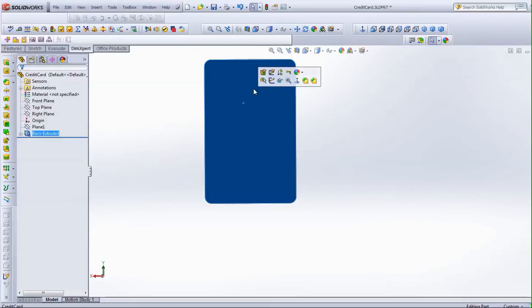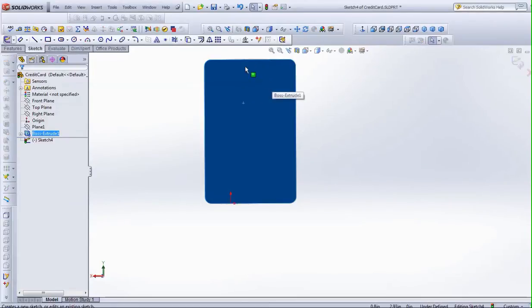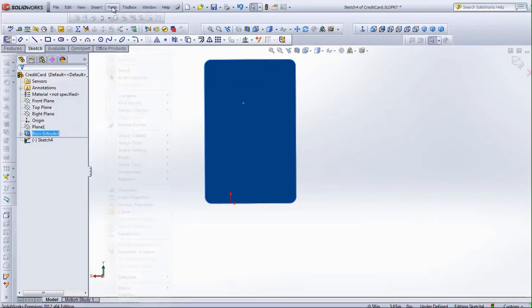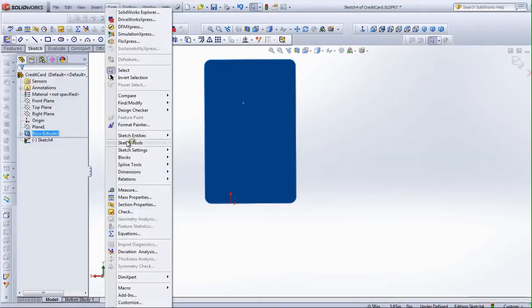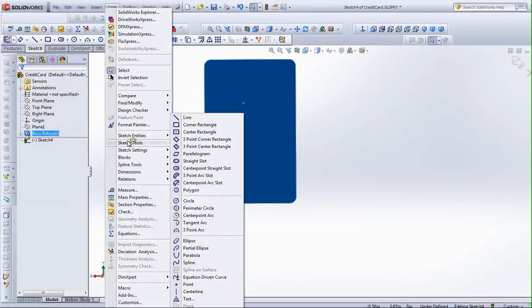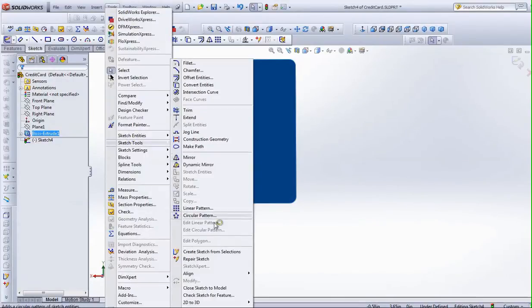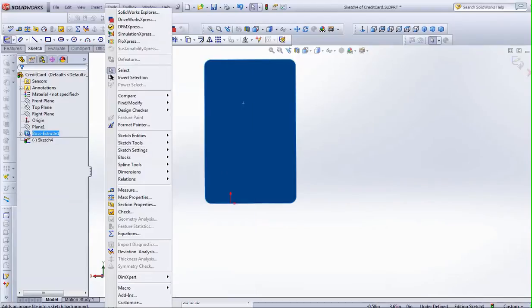So right-click Sketch, Create Sketch, then do Tools, Sketch Tools, and then Sketch Picture.